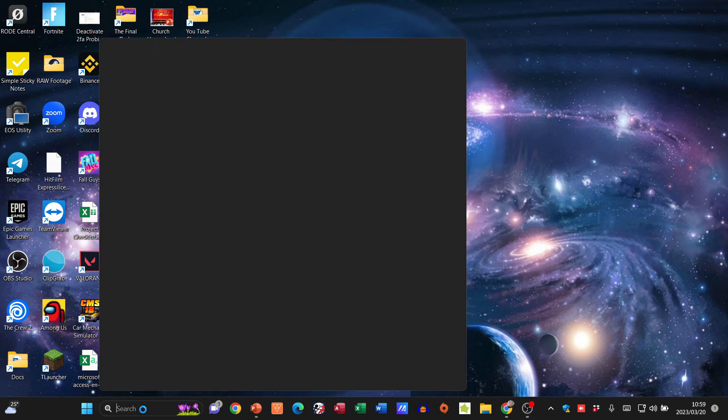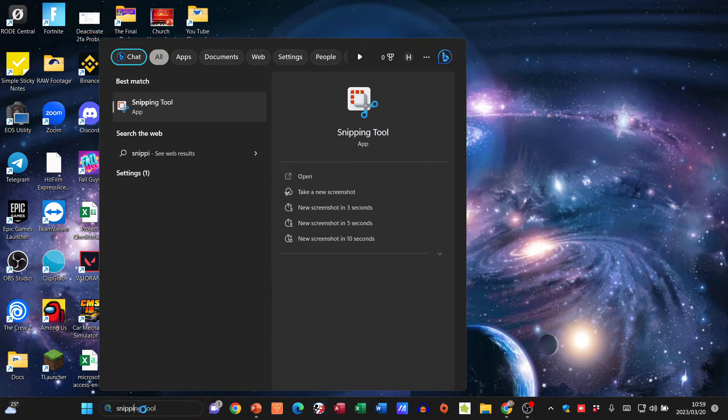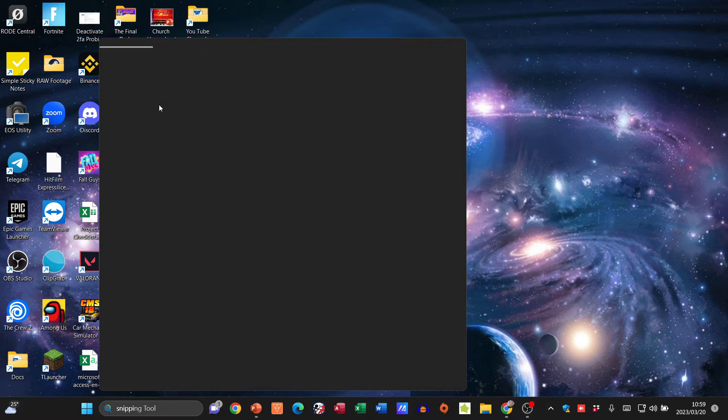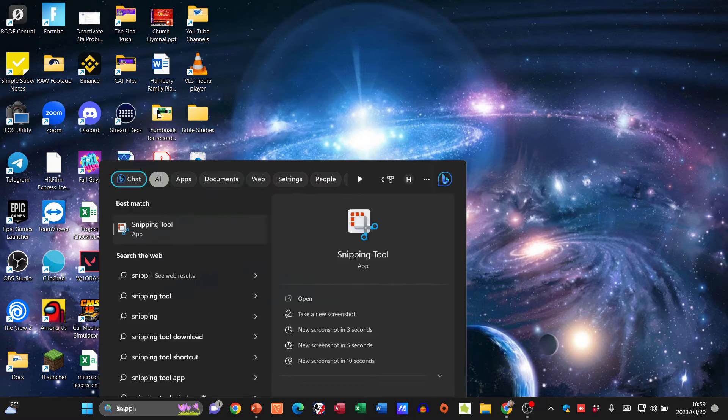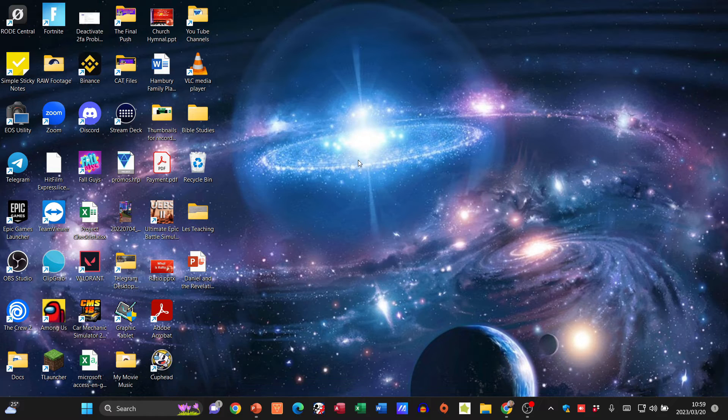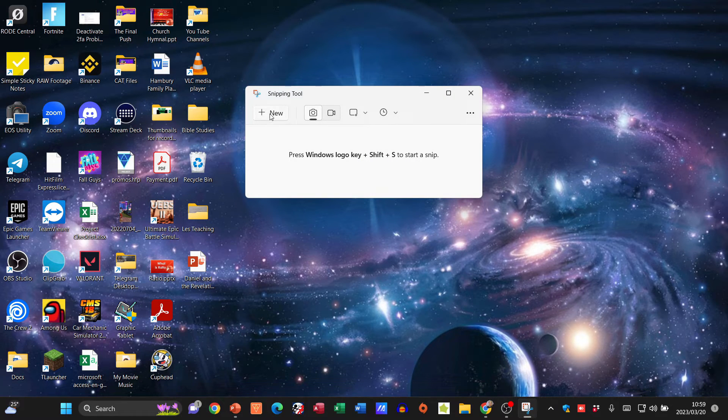The Snipping Tool is nice because I can still take a screenshot, but what's actually going to happen is I can define what I want to take a screenshot of. When I go New here, you see what happens to the screen.